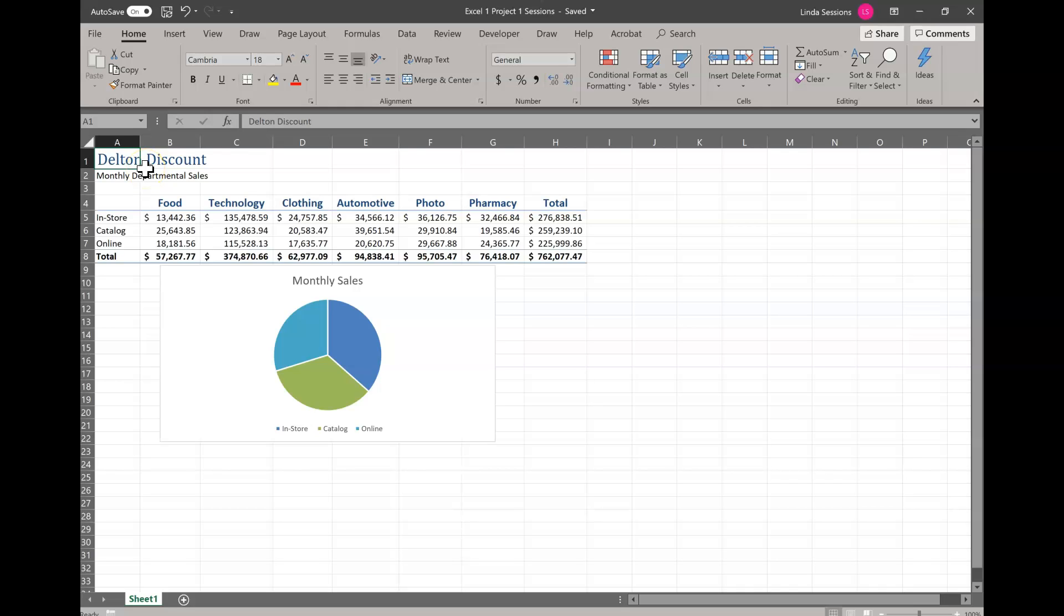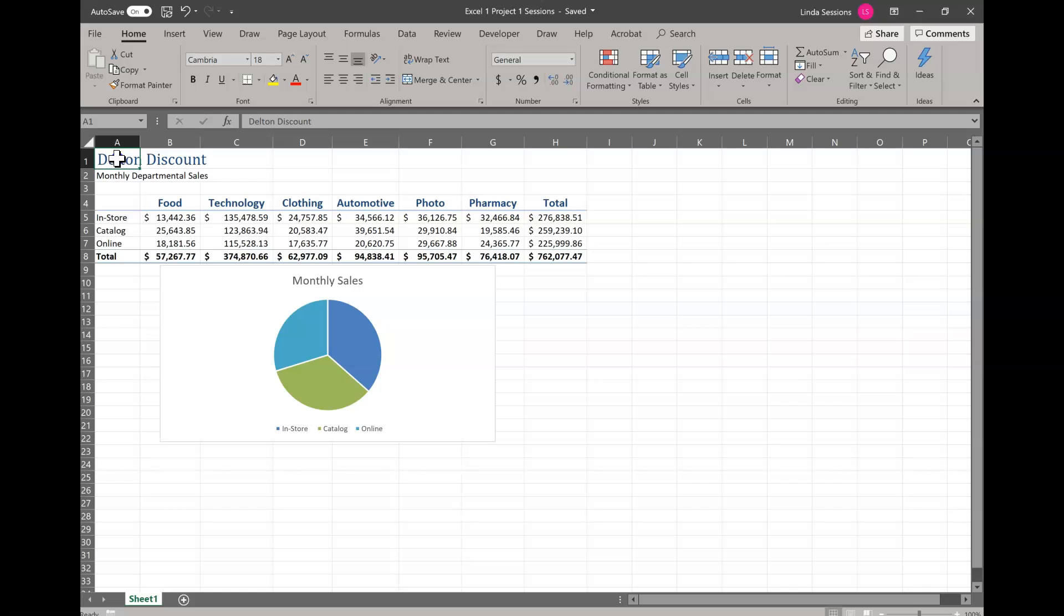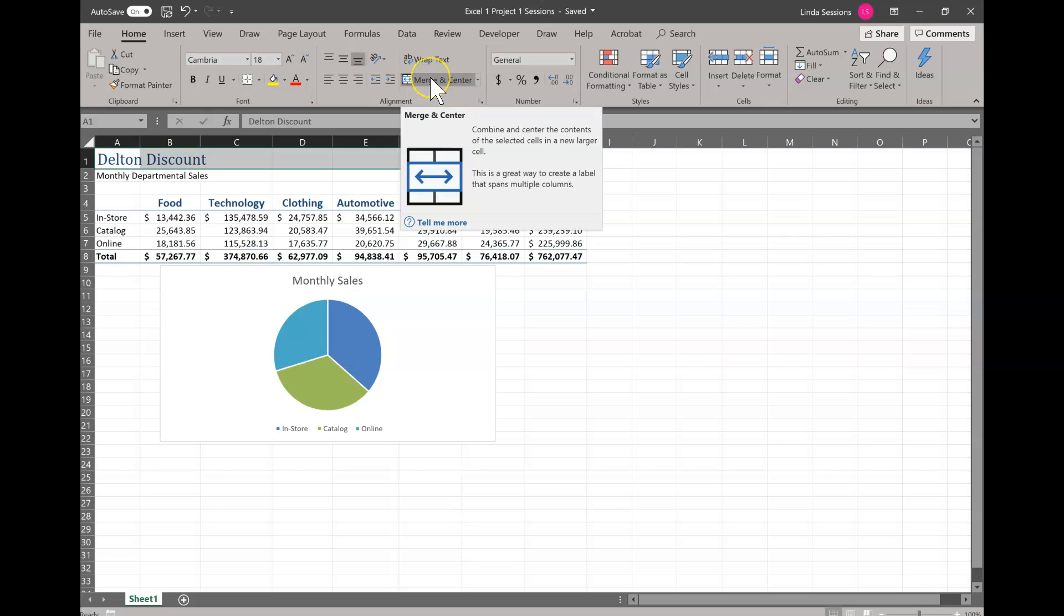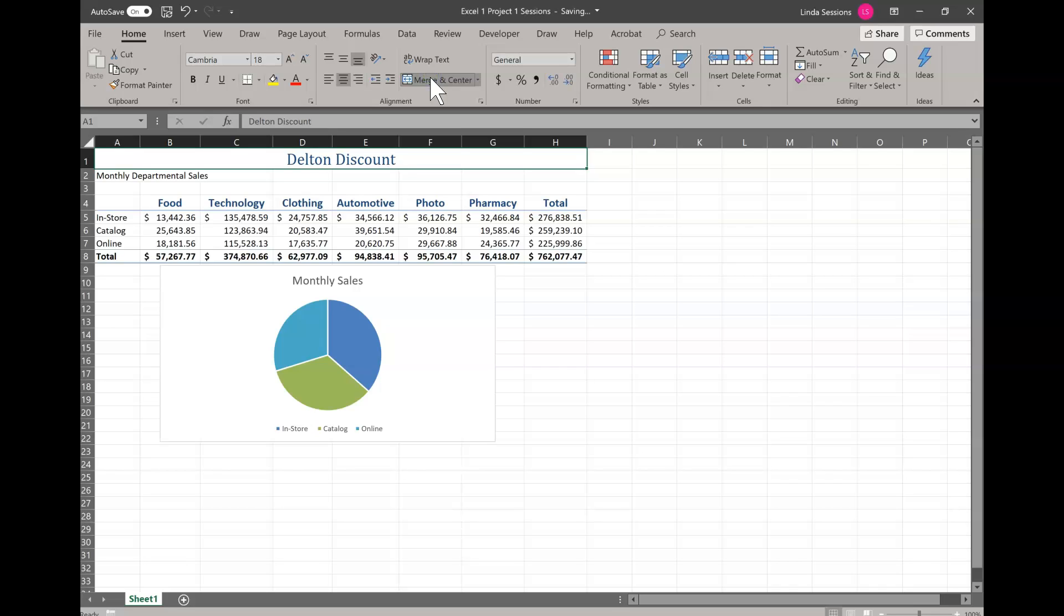Now we're going to merge and center it. We want our title to be centered over our table so the easiest way to do that is we're going to merge and center. So we're going to select the cell range A1 through H1. I'm going to put my insertion point in A1 to make that my active cell. My cursor is going to change to that white plus sign. When it looks like that I'm going to hold down with my left mouse key and I'm going to drag over to H1. So I have the cell range A1 through H1 selected. Now up here on my home tab I've got merge and center. I can click on that and it's going to merge all those cells together and then center my contents. Doesn't that look a little nicer.